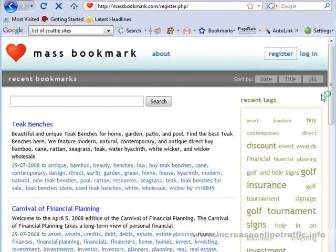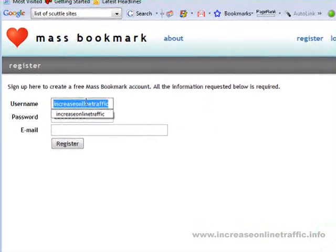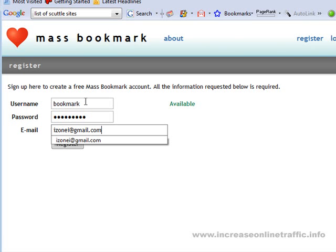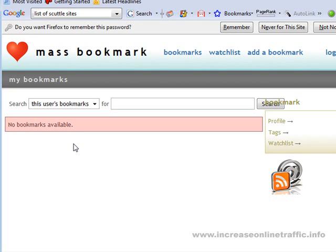So what you want to do first is register your account. I'm going to create a new account here called Bookmark, and I'm going to use my Gmail account. And now I have a created account — pretty simple. Some bookmarking sites will require that you activate your account before you can log in and do any bookmarkings, but for this particular site, that's not the case.